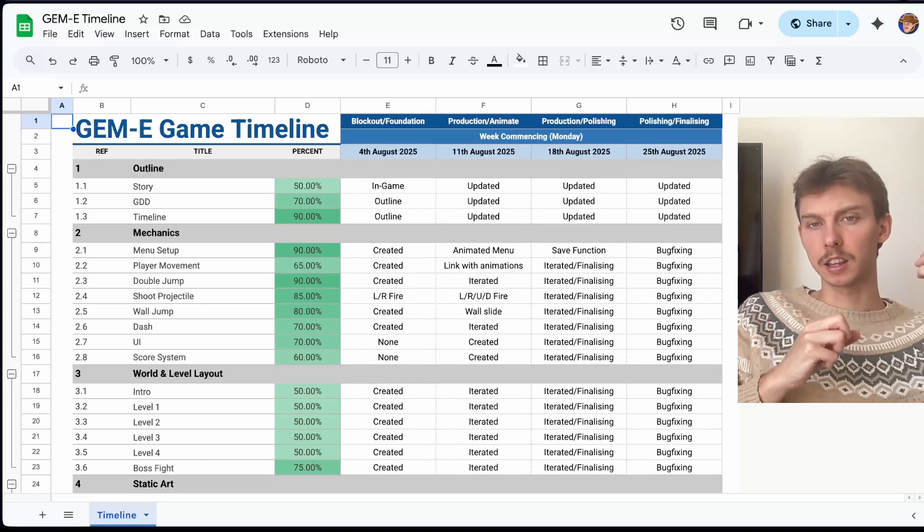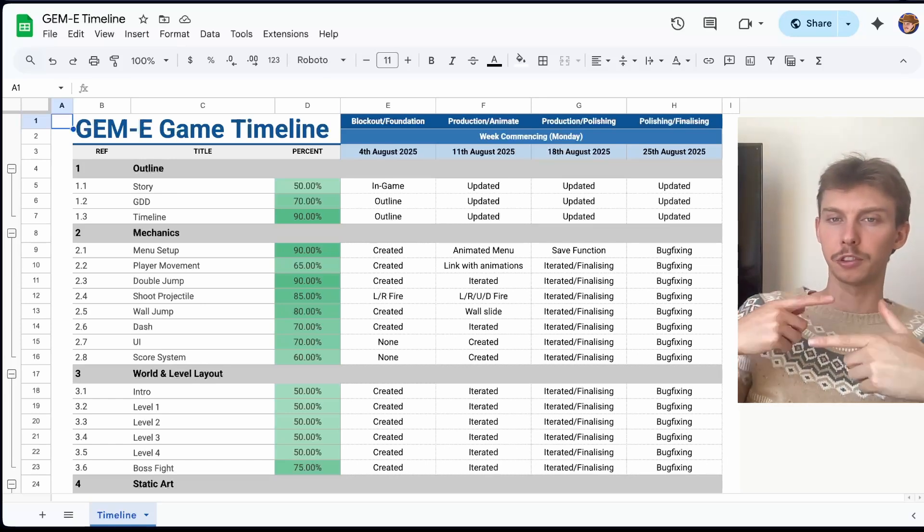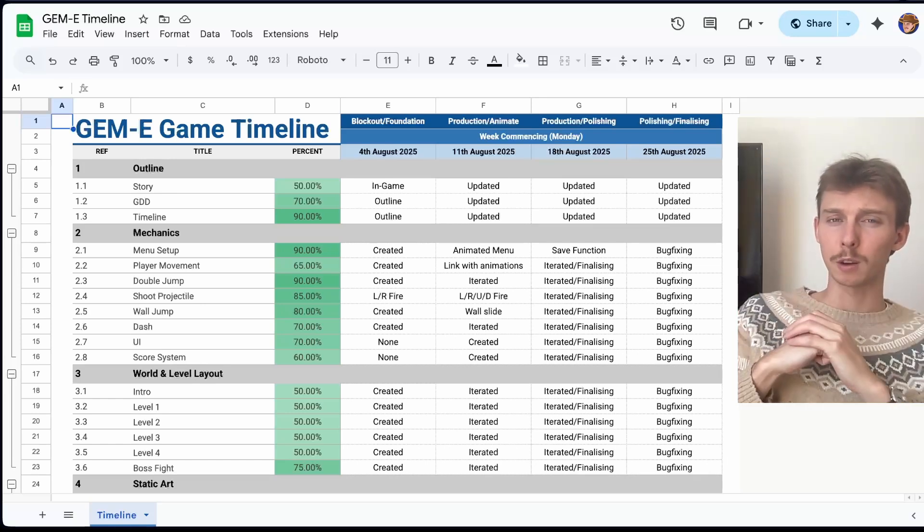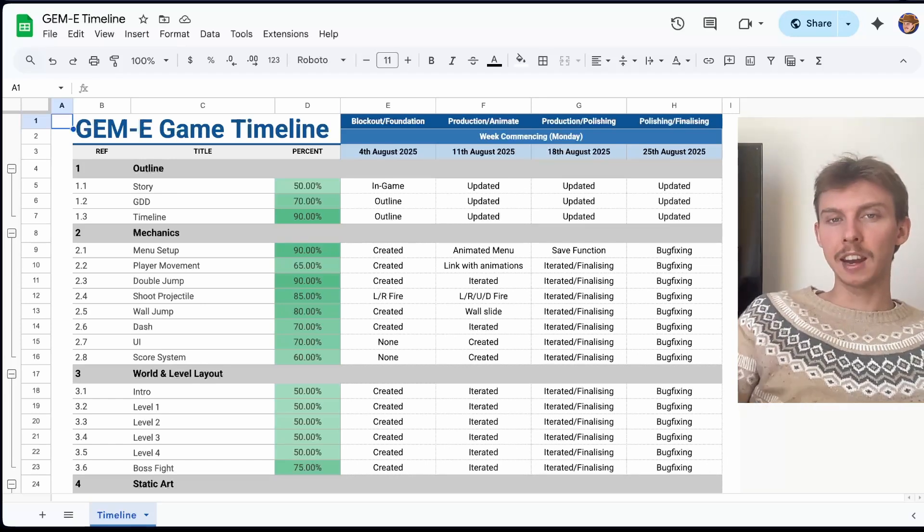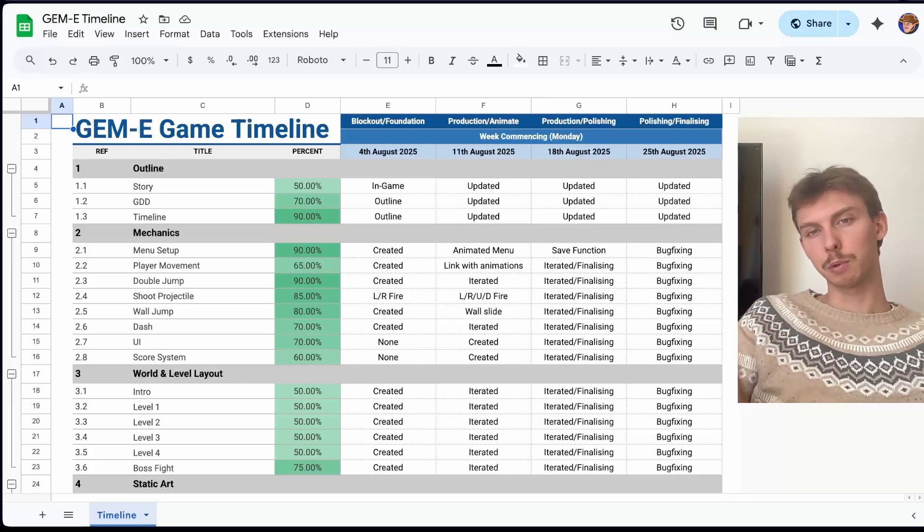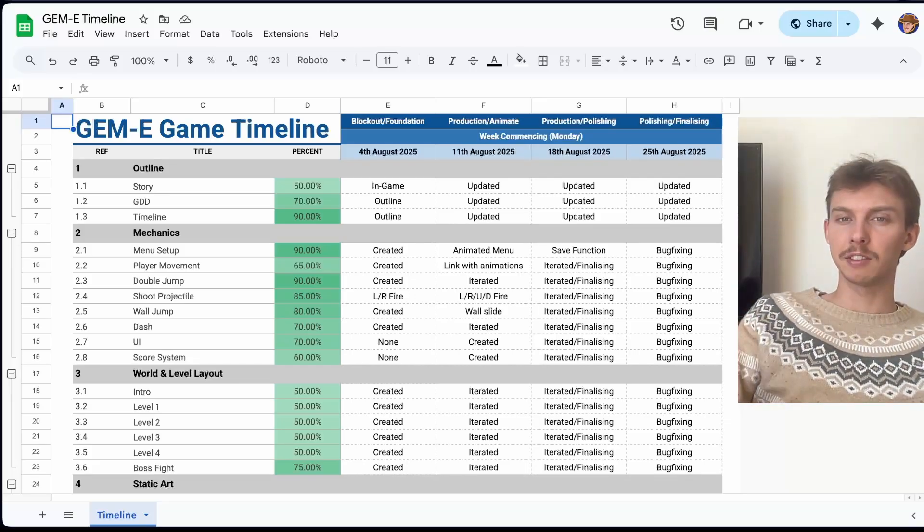And so by linking the game mechanics with the story, I think it came out quite well. When it came to the end, and we actually had the final game, we put it into people's hands, and it was extremely difficult.